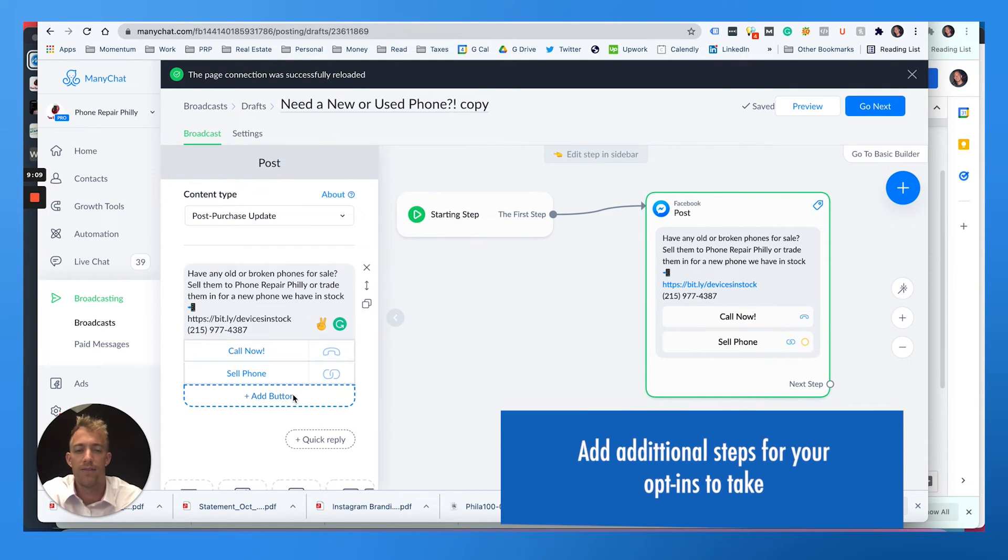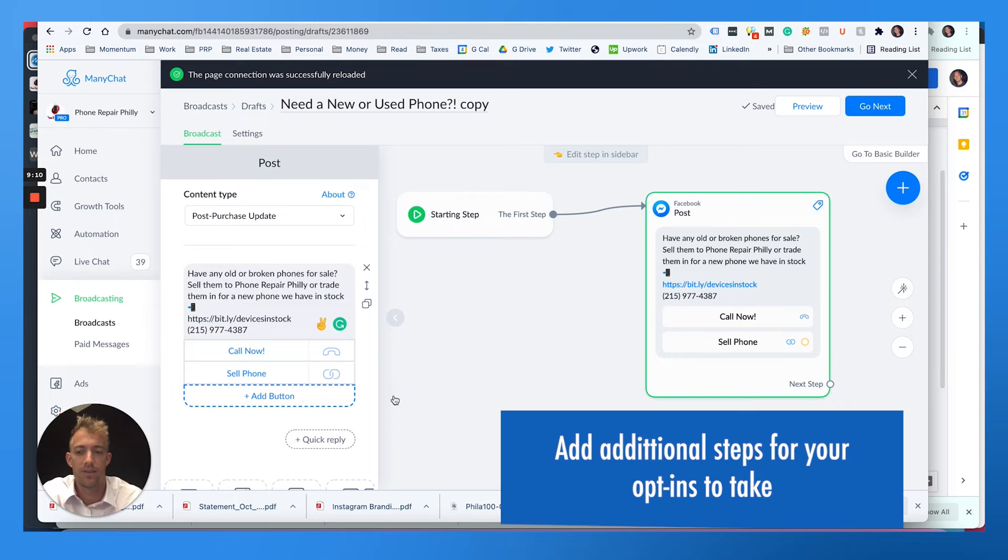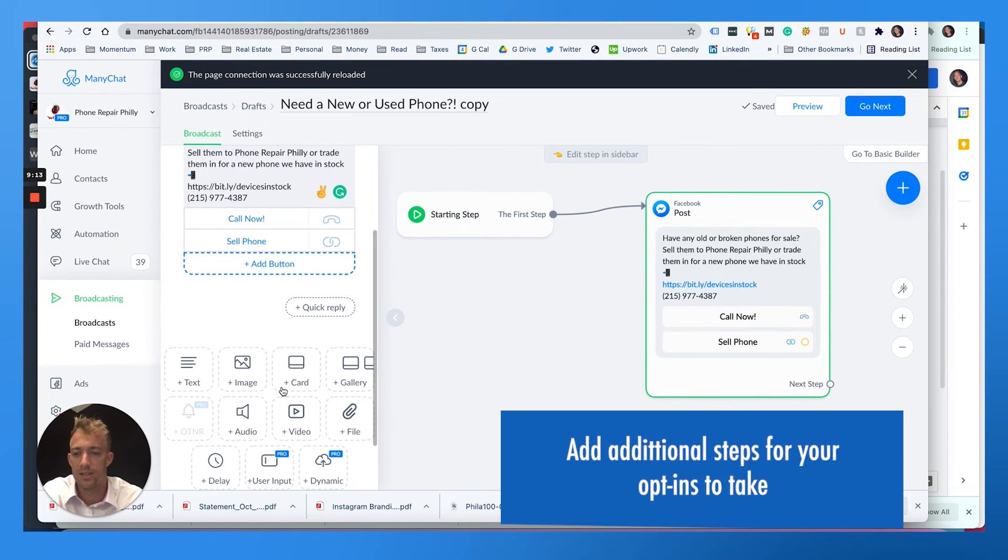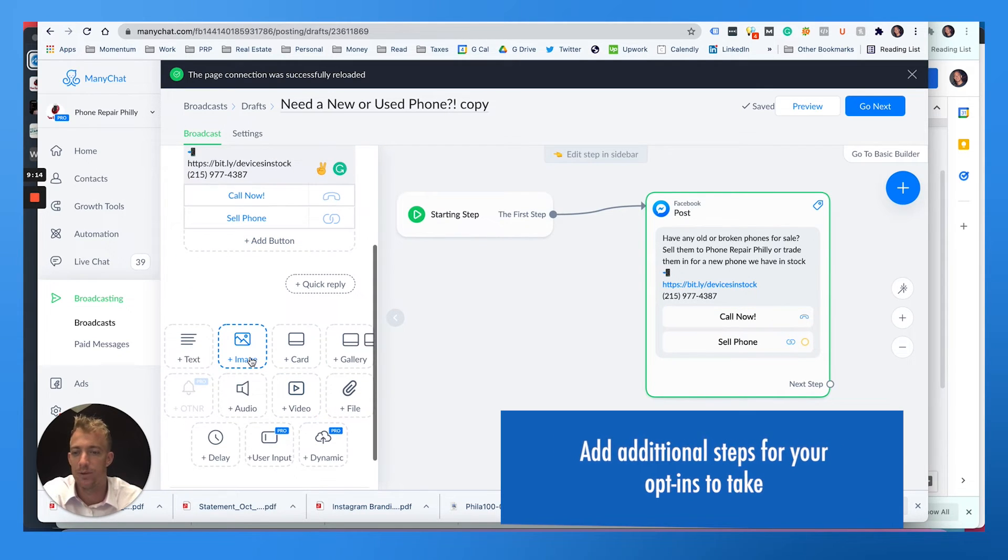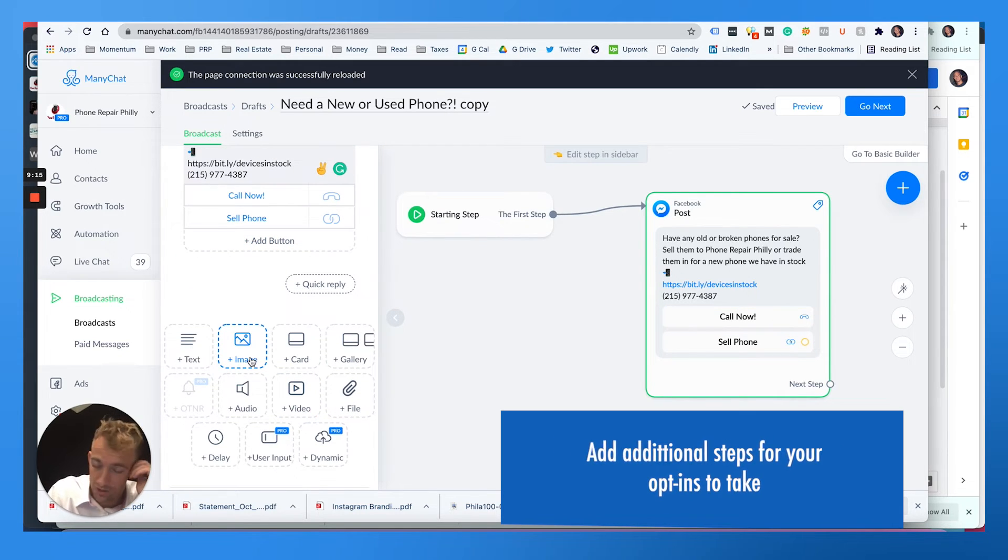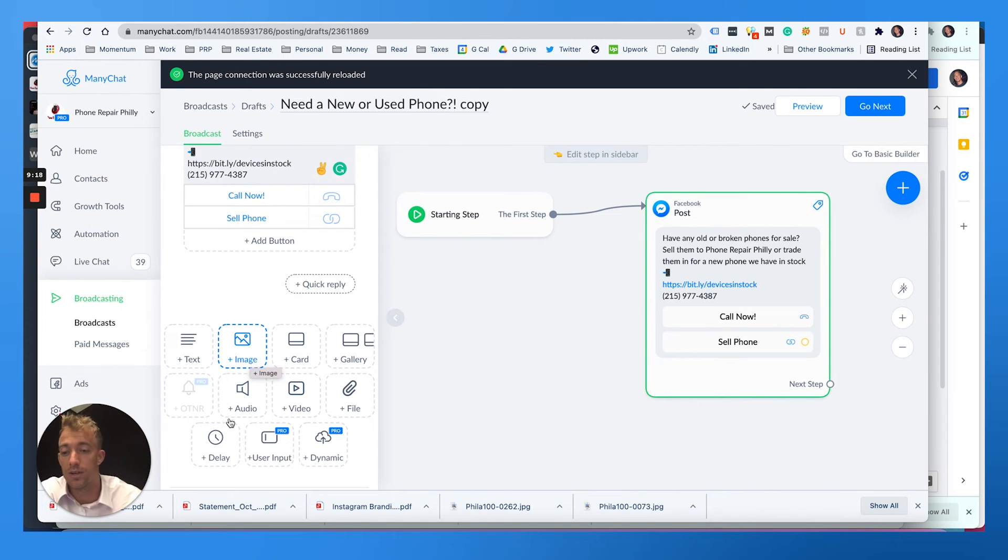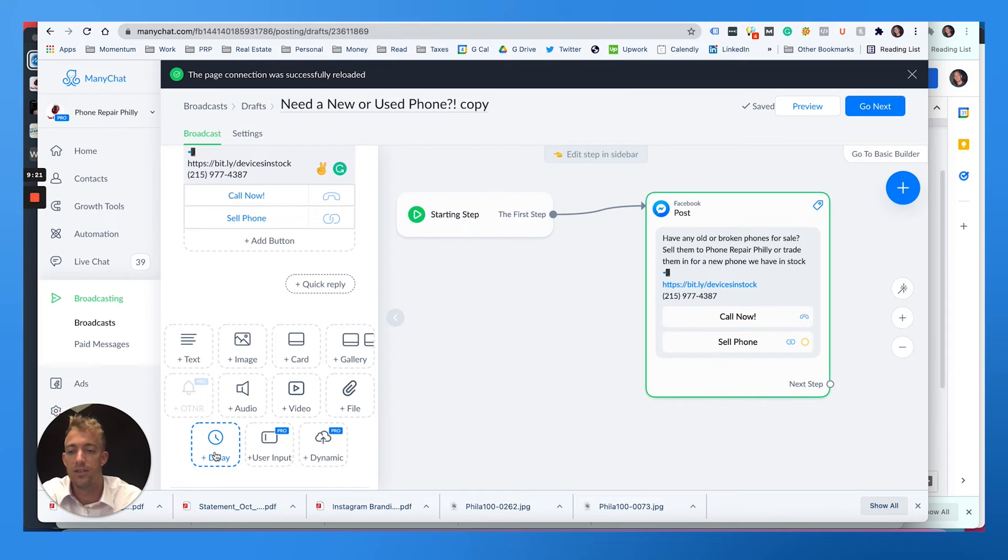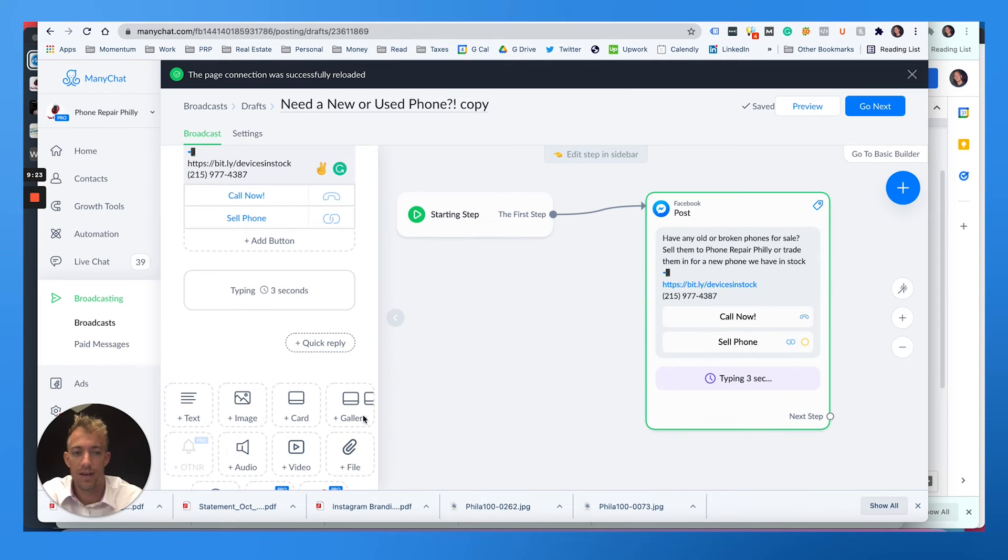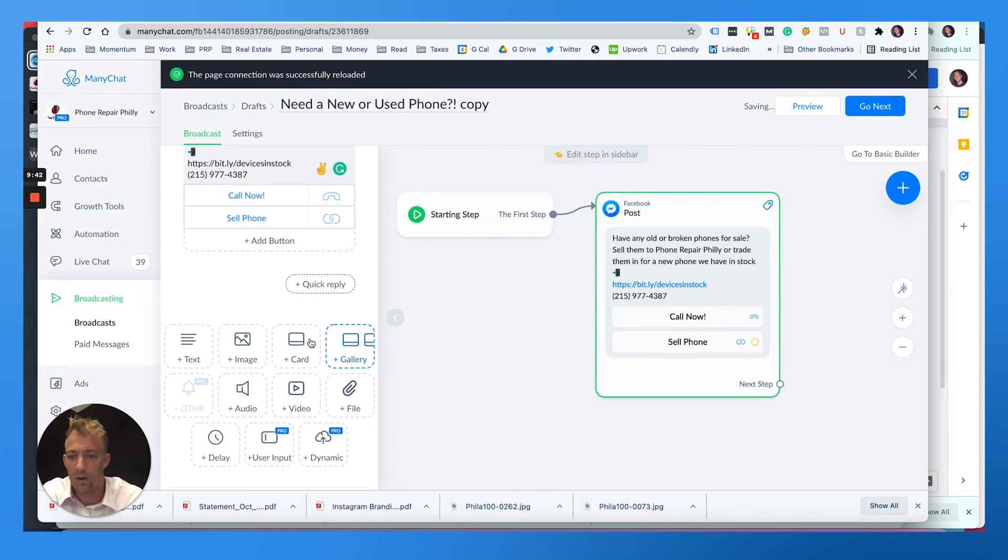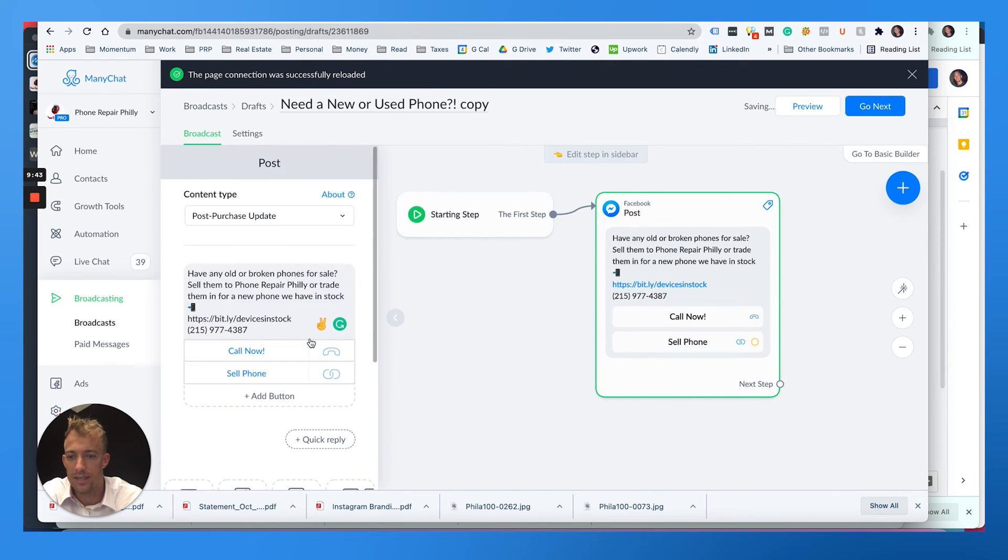And then from there, you can even add a next step if you want them to do something else, or have another button that says learn more and then a new pop up. They'll get another message. You can really sequence this out so that they can watch videos, download files. You can put a time delay in here. You can add another message, things of that nature. So I could add a delay here, typing three seconds.